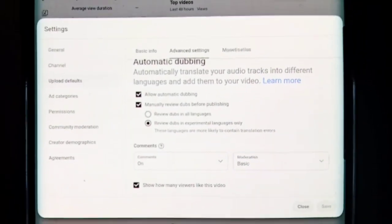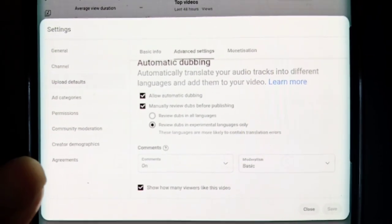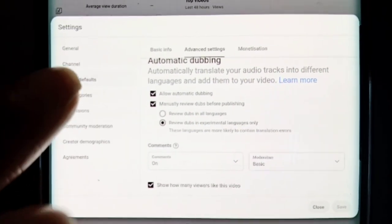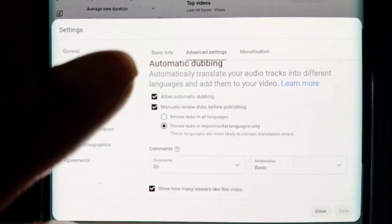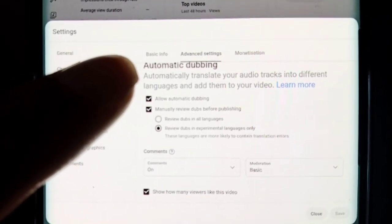So if you're not interested in it and you want to switch it off, all you need to do is deselect allow automatic dubbing.